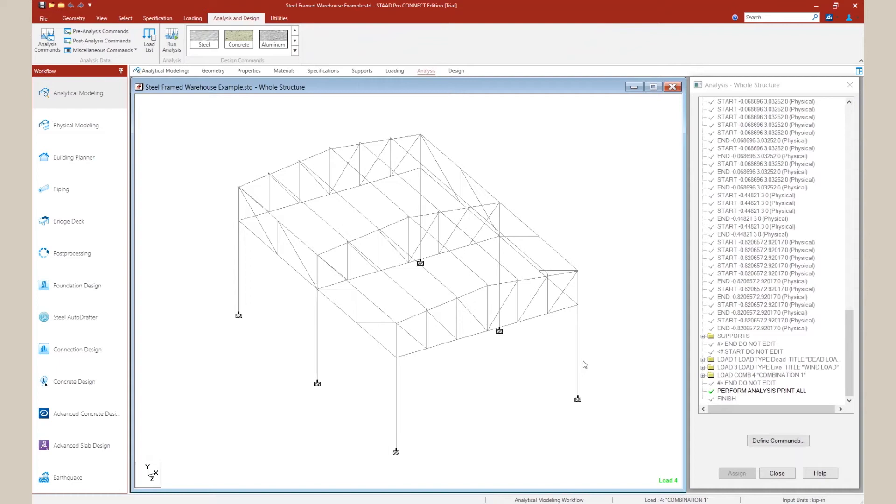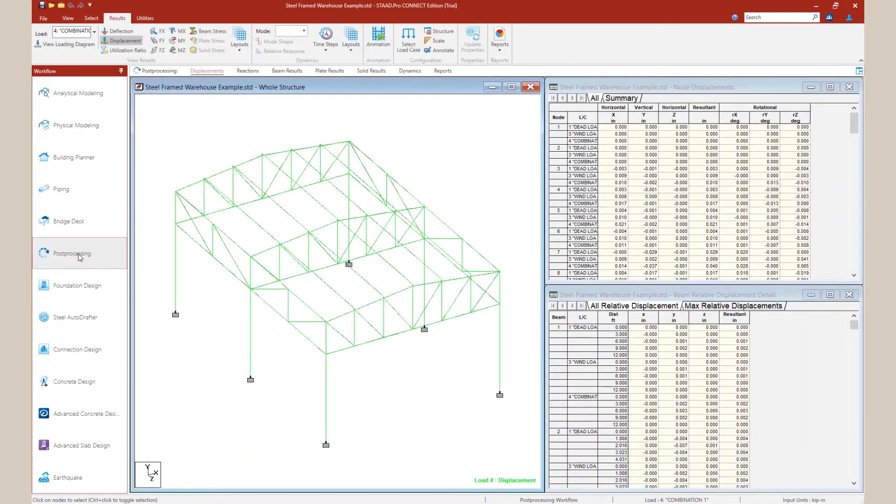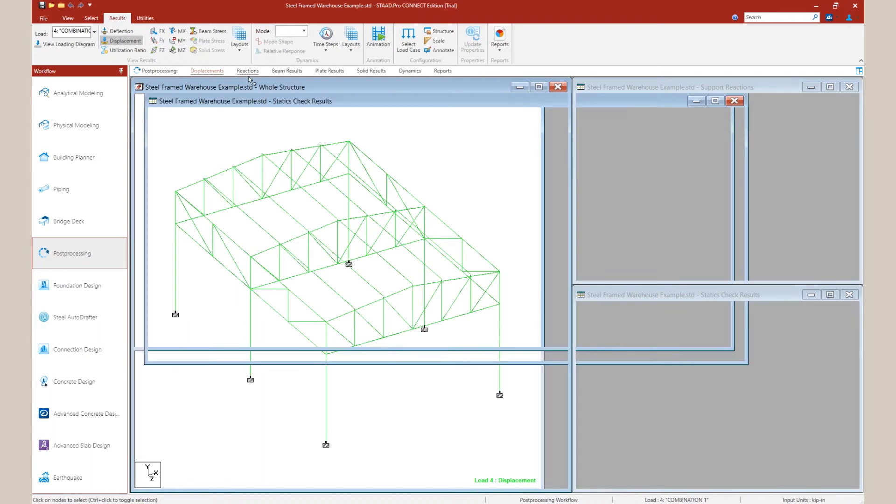Once complete, select the load combinations you'd like to export to PROFIS Engineering Suite.